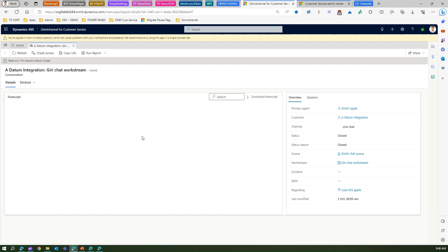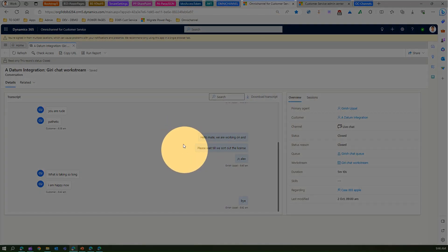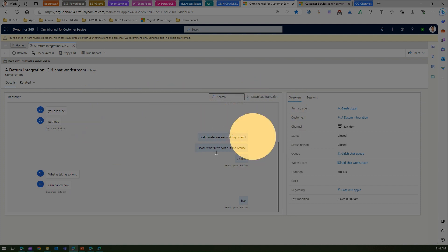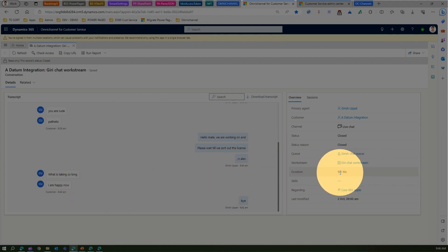If you click on one of the work items here, you will see that this work item has been received by this particular agent, and then the agent has worked on it. There were a lot of conversations happening between the agent and the customer. The conversation didn't go well.